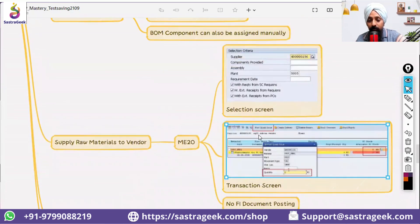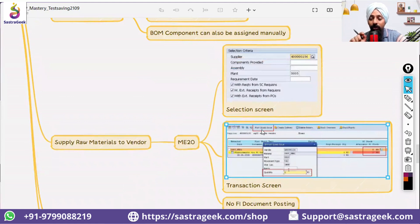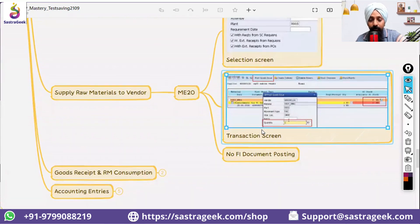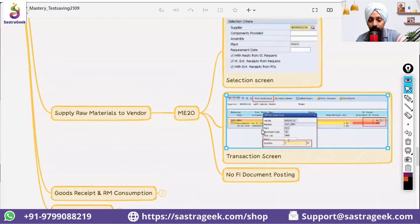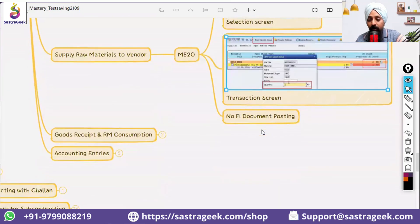This would be a post goods issue you would be doing here, rather than a post goods receipt, because you are sending the material. It will send your material to the subcontracting vendor.